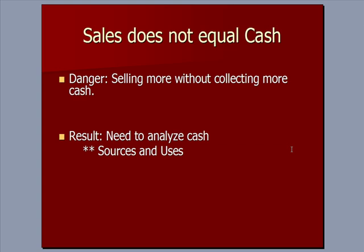Why are we talking about Statement of Cash Flows? The problem for businesses is that sales does not equal cash. The danger is that you sell more without collecting more in cash, and there's an important difference. There's a disconnect between sales and when you collect the cash on those sales. As a result, we need to analyze cash and see sources and uses specifically, where it comes from and where it's going.